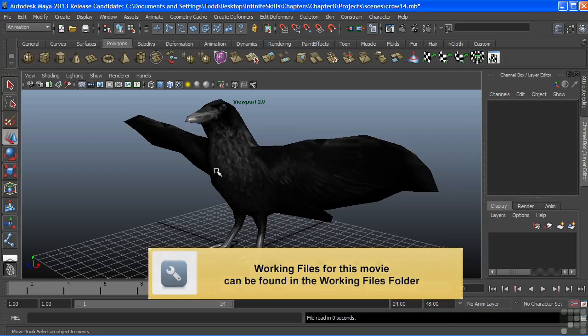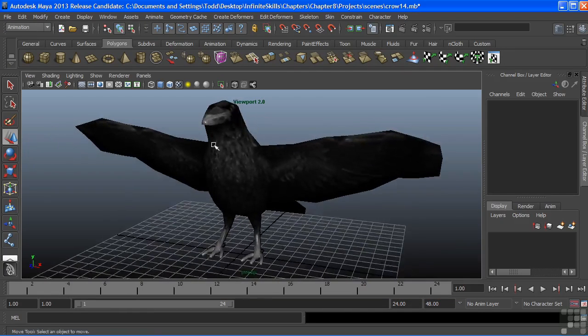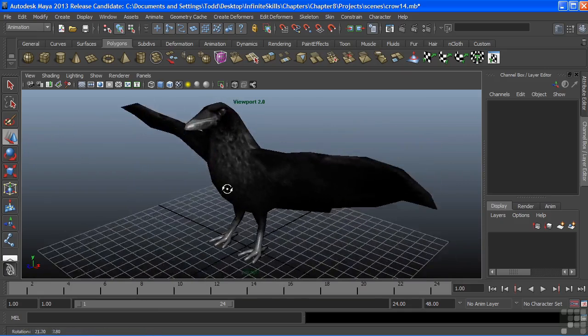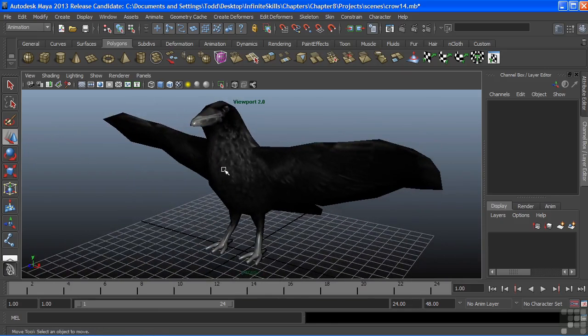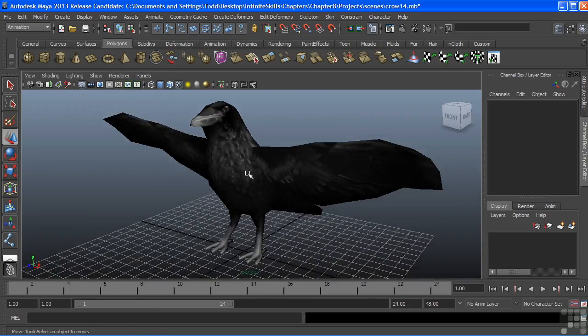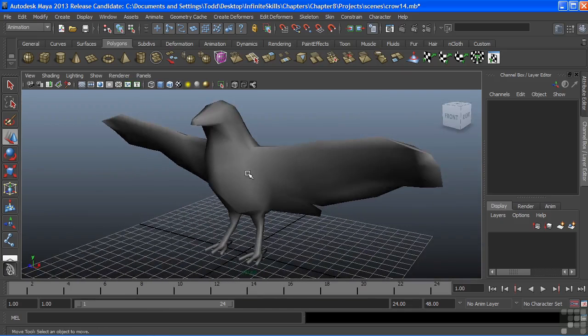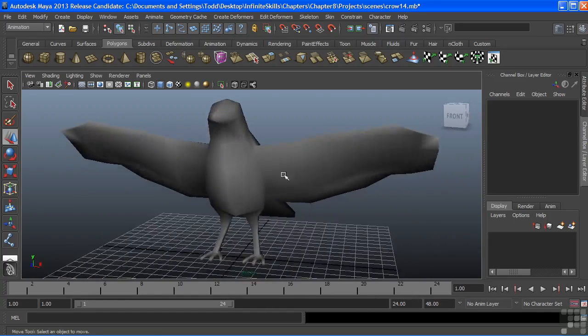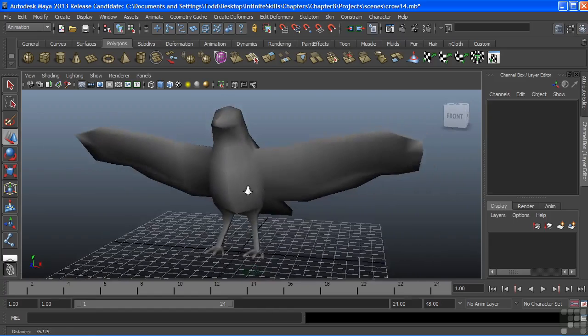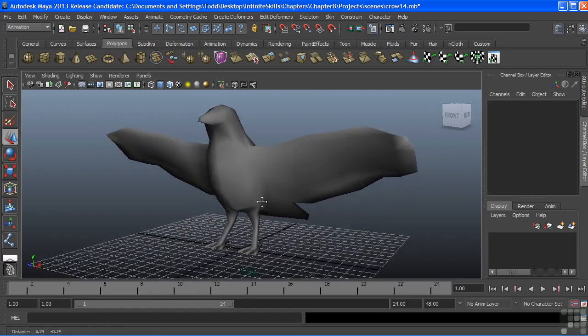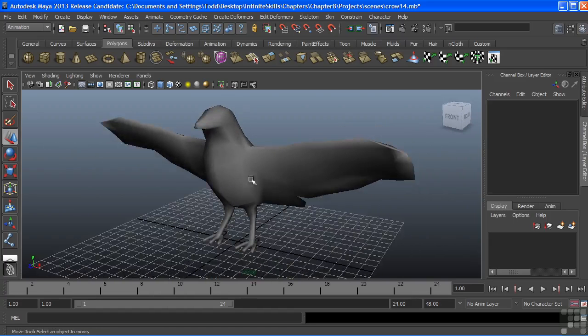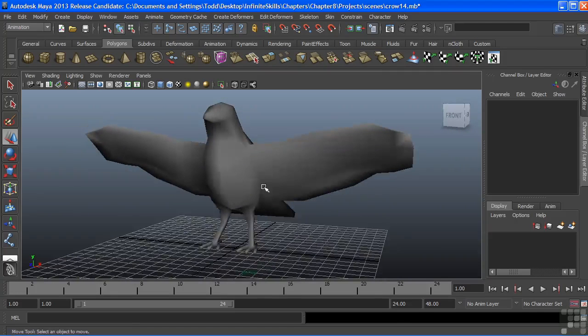We're picking up where we left off. We just finished texturing our crow. We're going to turn our renderer viewport 2.0 off and just go to our default quality, just looking into a shaded view. We don't need to see the texture while we're drawing a skeleton or placing our joints. In fact, the texture can actually be kind of distracting.